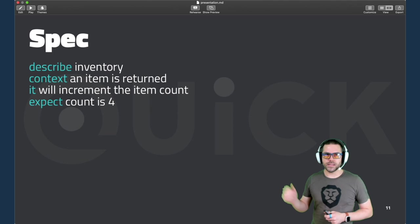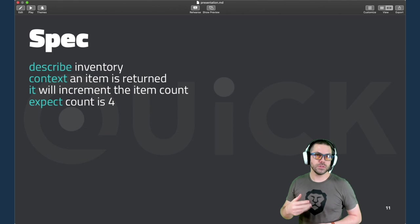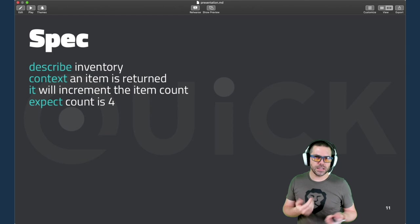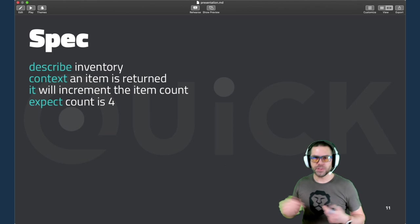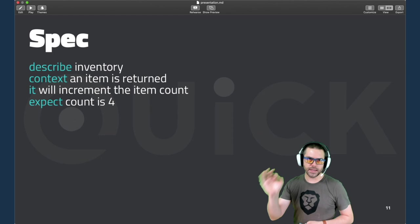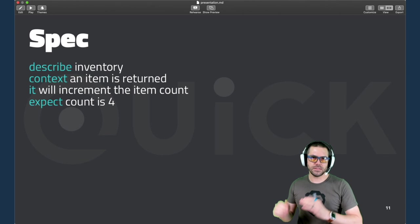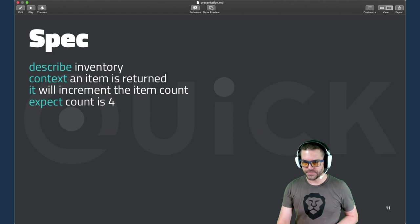But a spec test is a lot lighter. And this is like a minimal pseudocode for a spec test where you describe a noun like inventory. And then you might have some context. An item is returned. So it's kind of like the Gherkin when. And context is optional. You can have zero or many of these contexts if you need multiple conditions. And the it is the example. It will increment the item count. That is our behavior. And then expect is the test for that behavior. So if your expectation fails, then the behavior is failing.